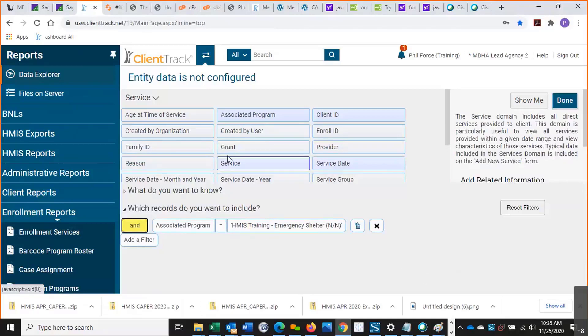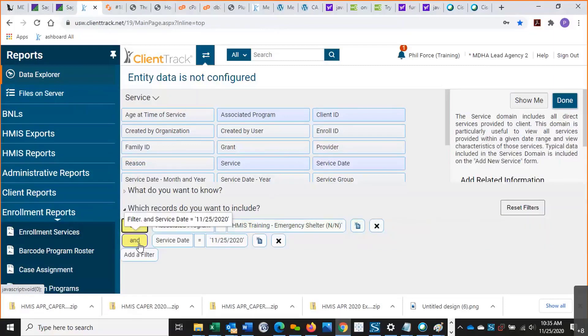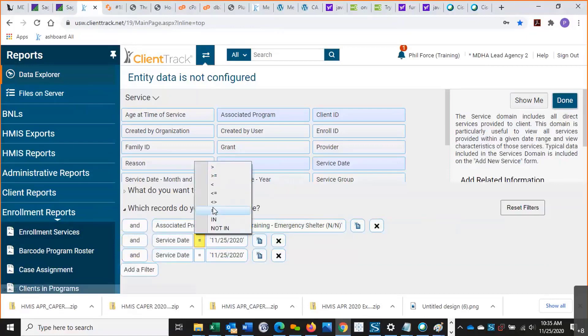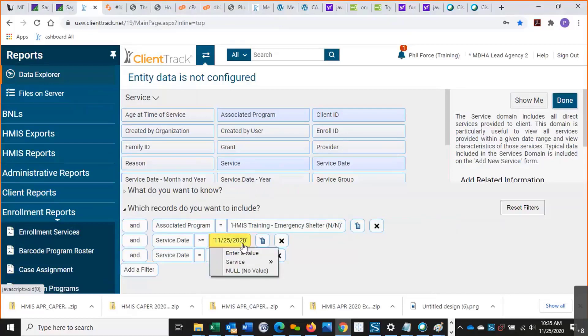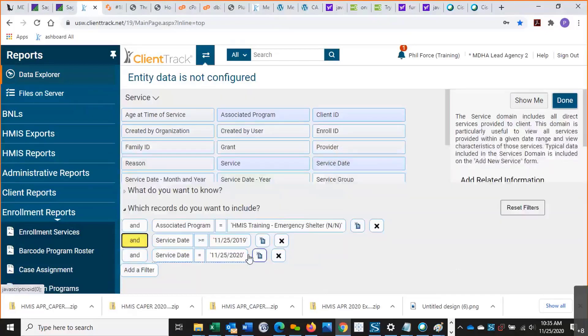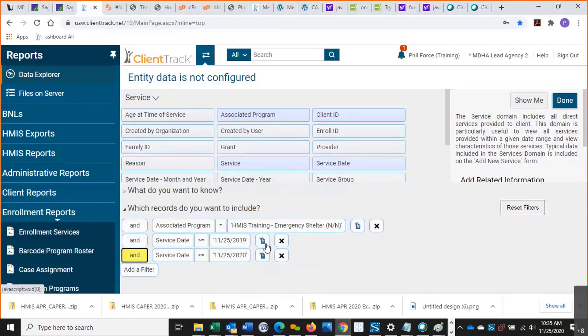And we'll also want to specify a timeframe. Otherwise, it will just show every service ever provided by this program. So I'm going to say service date, and I'm actually going to use two service dates. So I'm going to say one service date, two service dates. And this first one I'm going to say is greater than or equal to, let's say, this date last year. And then the second service date, I'm going to say less than or equal to today.